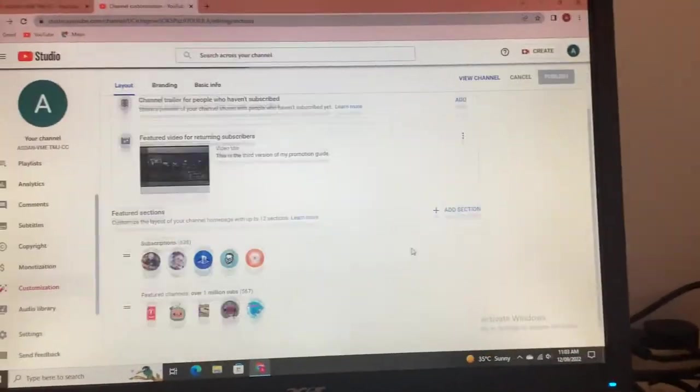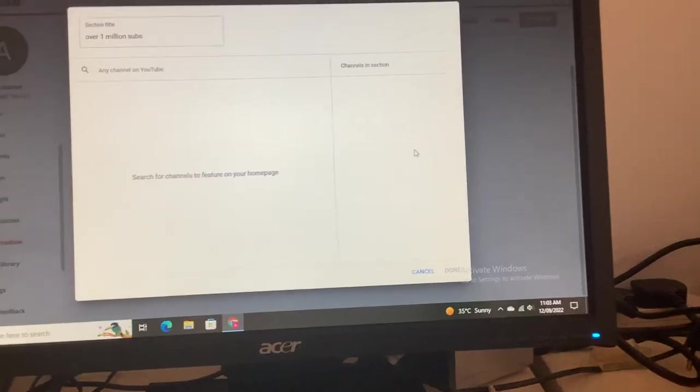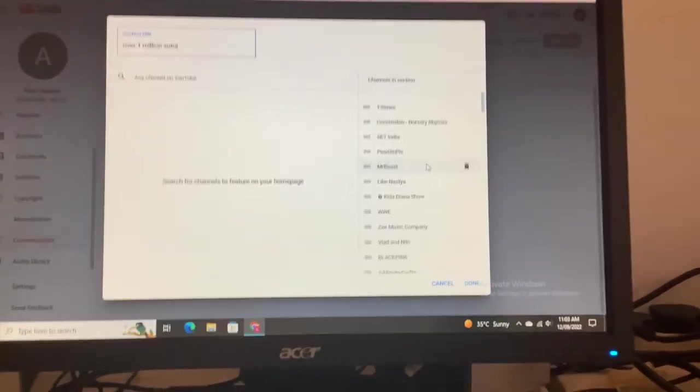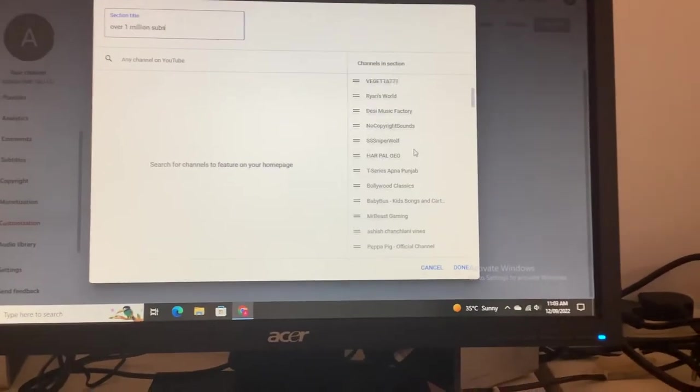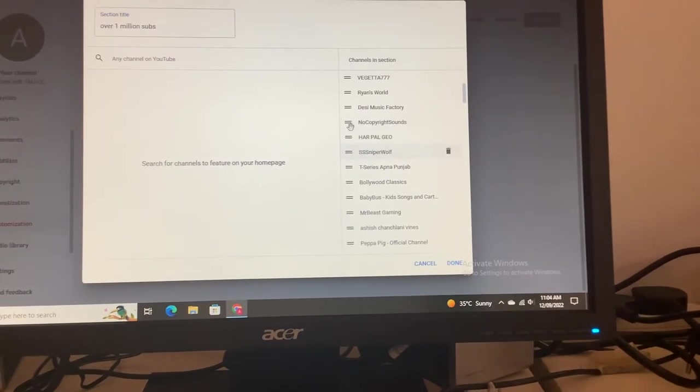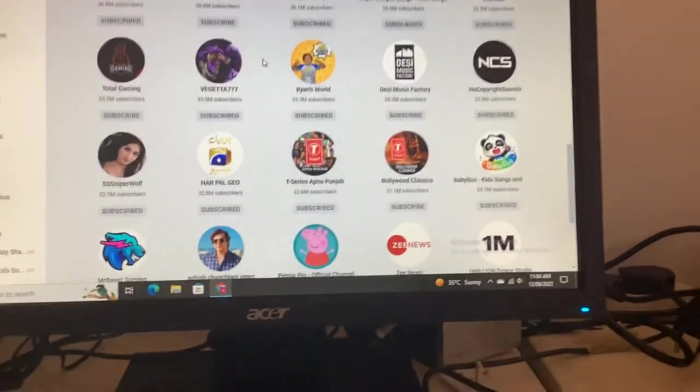We're going to be changing the positions of some of these channels because some of these are out of order. There's hundreds of channels here. This guy will be first, we'll put it above Sniper Wolf here.